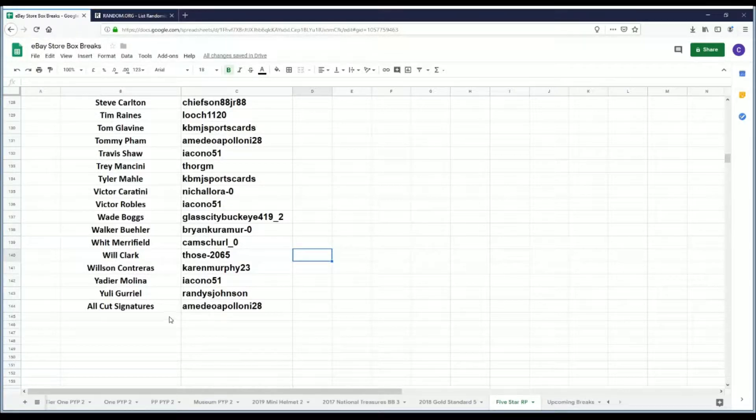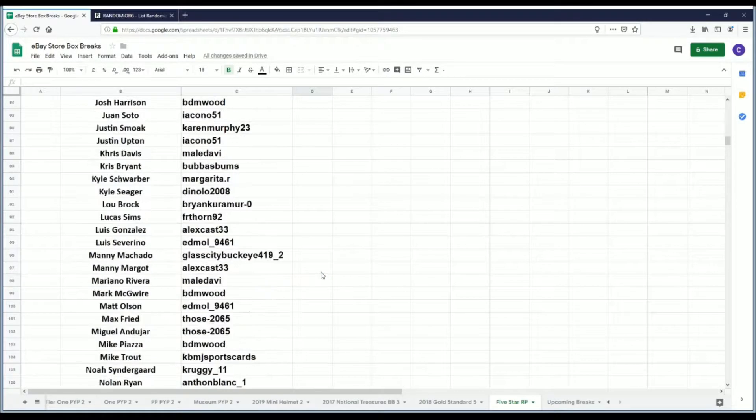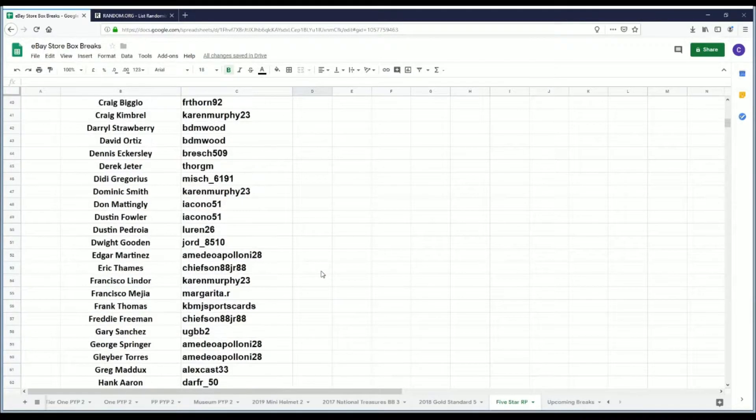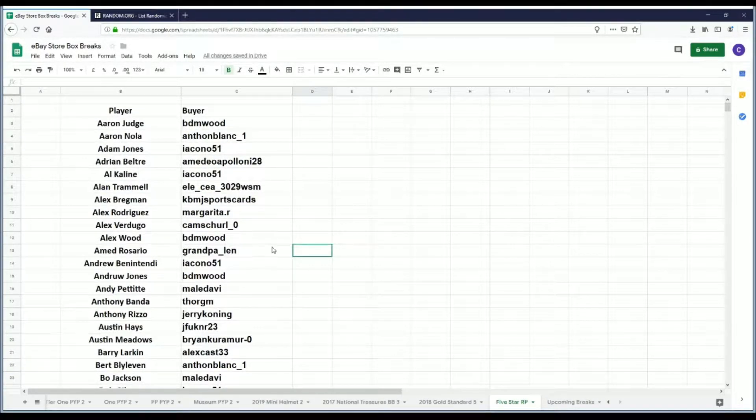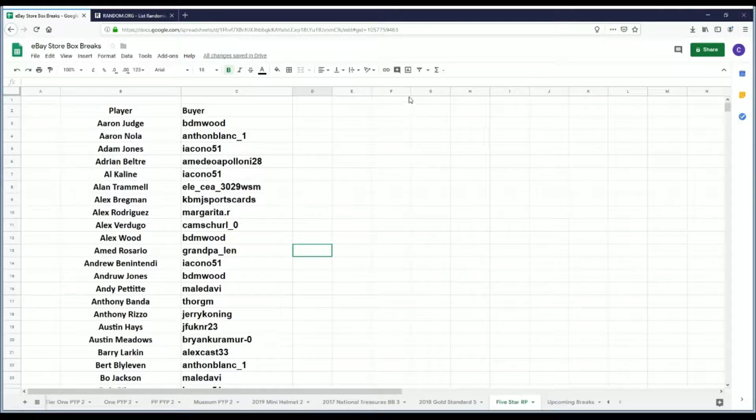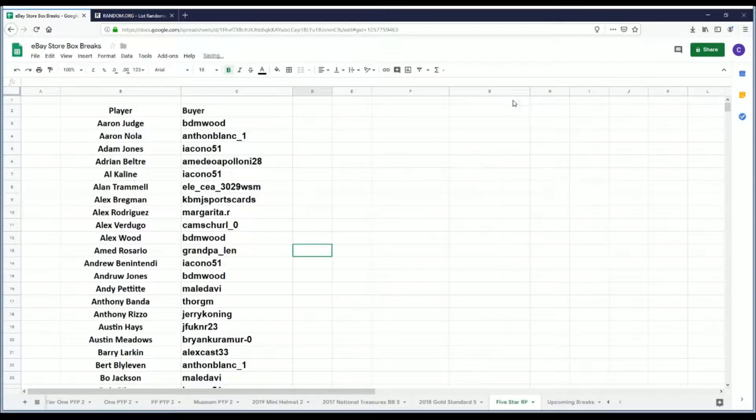None of those players are listed as individual player spots in the break. That's why there's such a relatively low number of spots in this particular break.